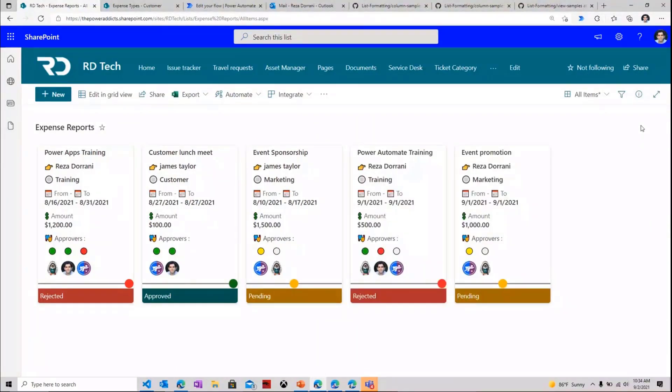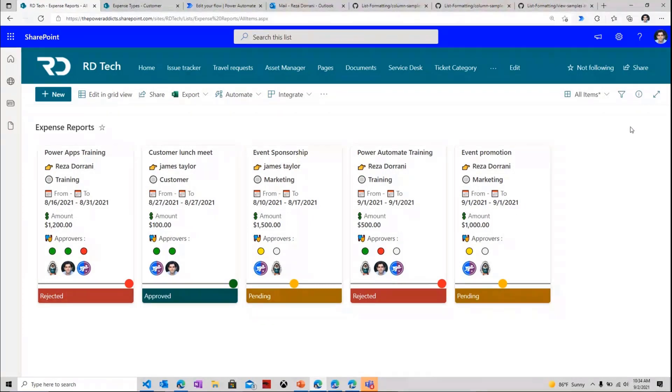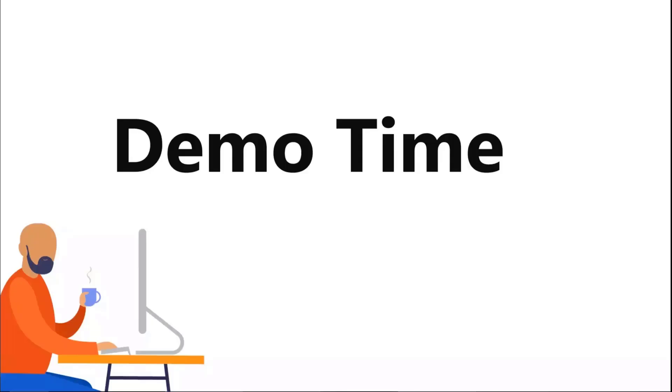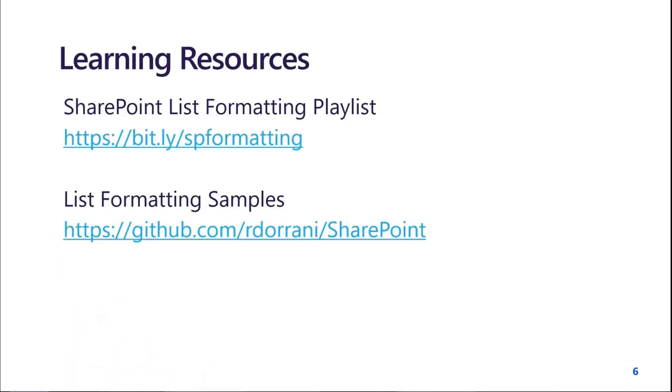So you can build these experiences for your users inside SharePoint by applying column formatting, view formatting. And then if you apply on top of that, the power of approvals leveraging Power Automate, you can create such amazing experiences. I'll just wrap it up quickly with a few learning resources so you can get started with what I demoed today. I have a full playlist on column formatting, approvals, SharePoint, of course, and Power Automate. So if you want to check that out, that's the link, bit.ly slash spformatting.